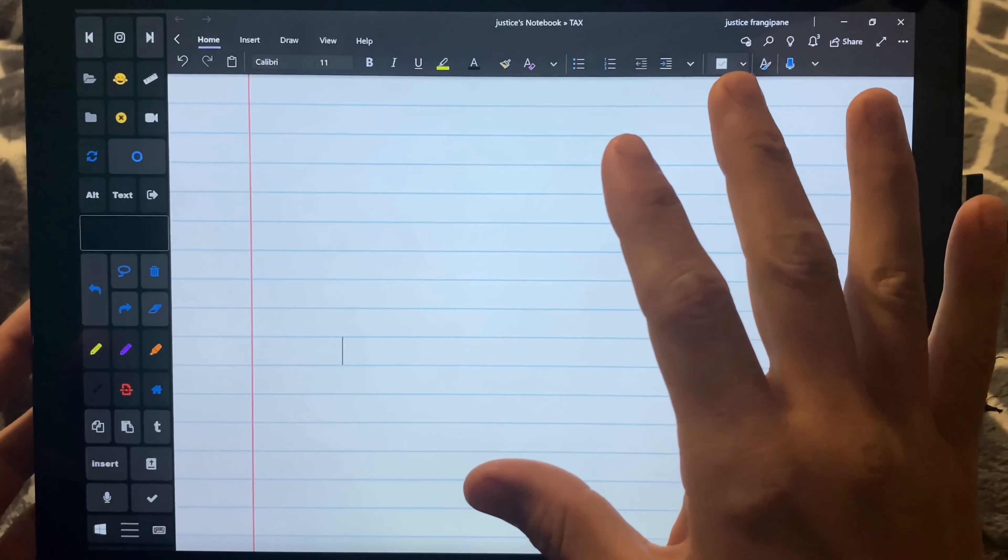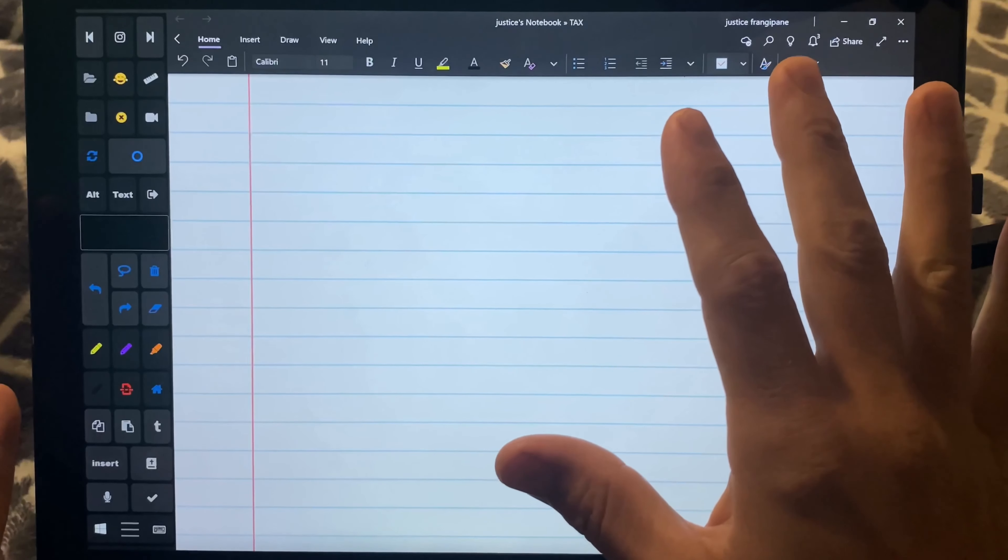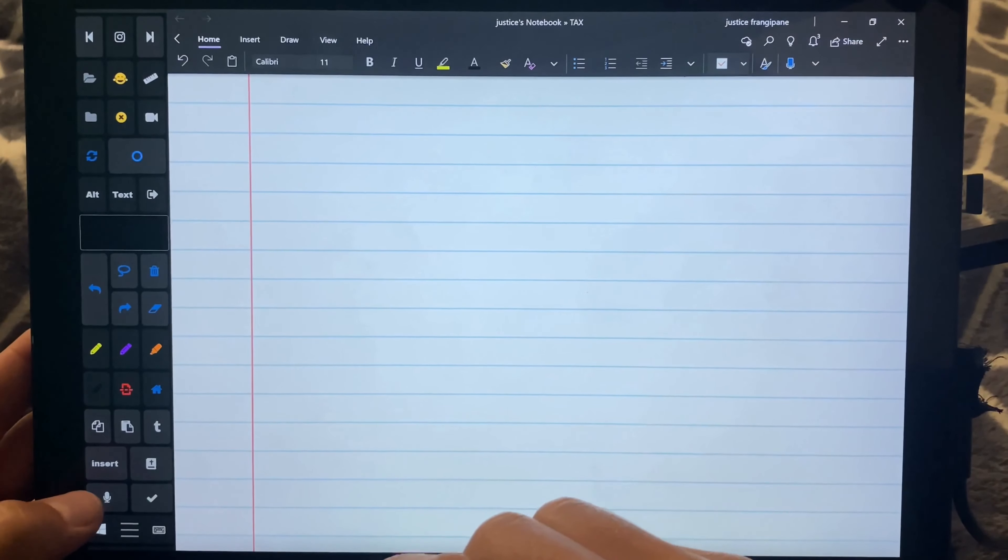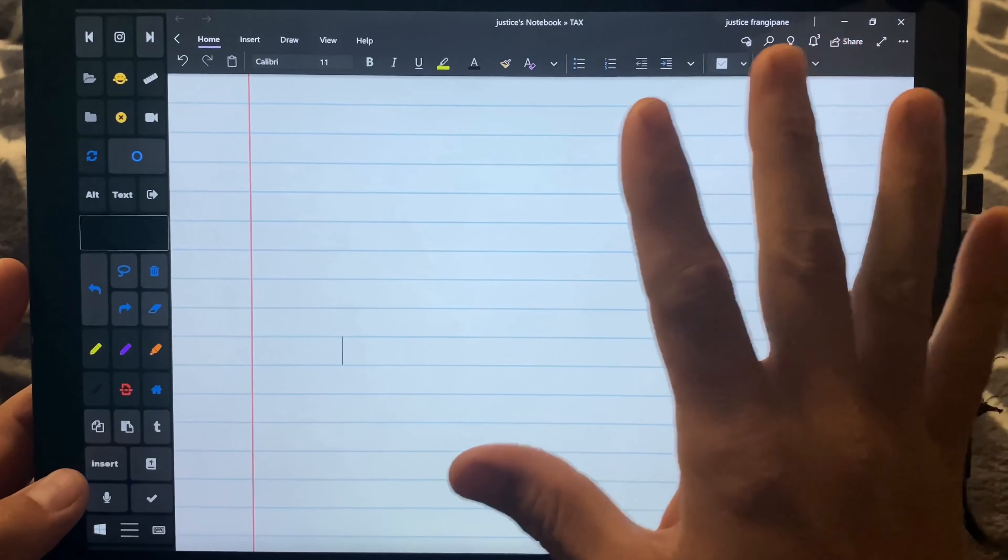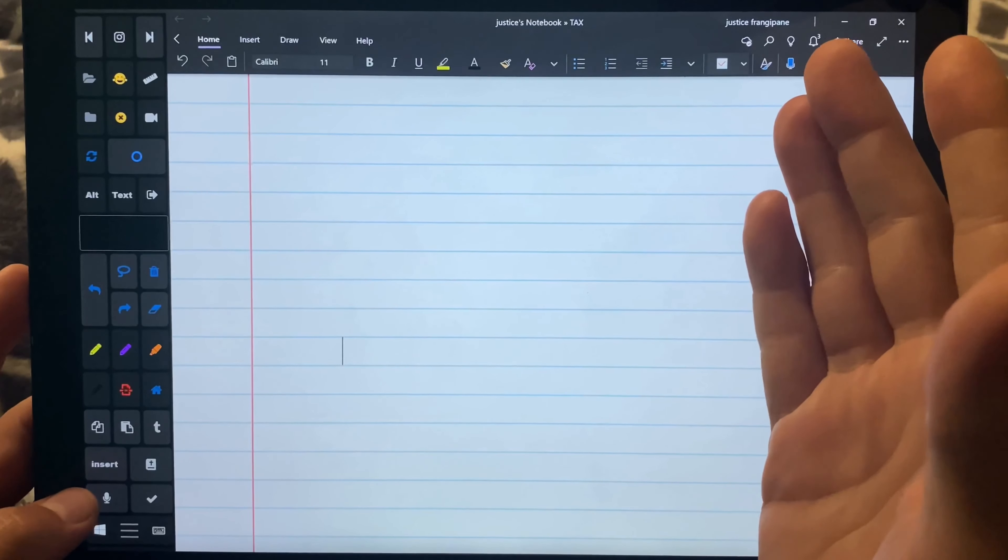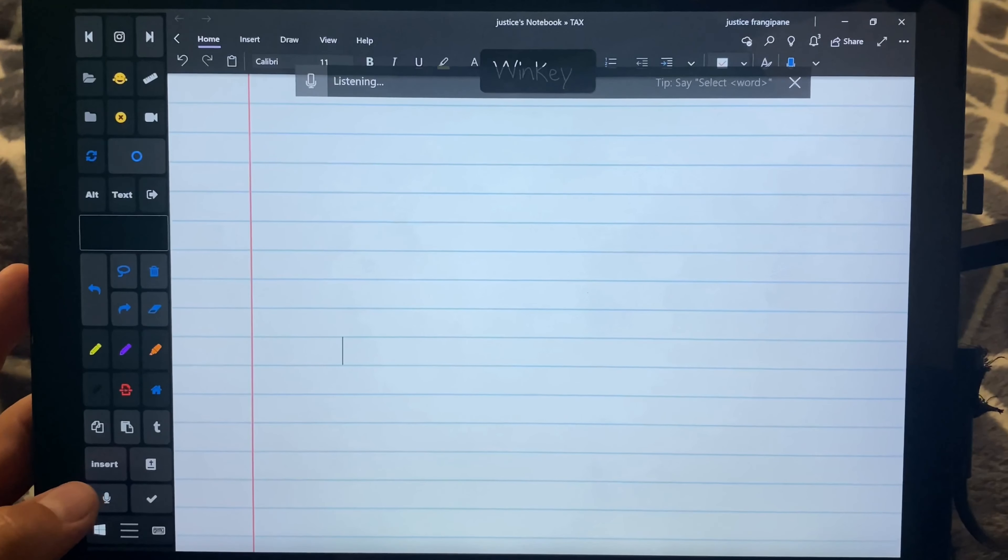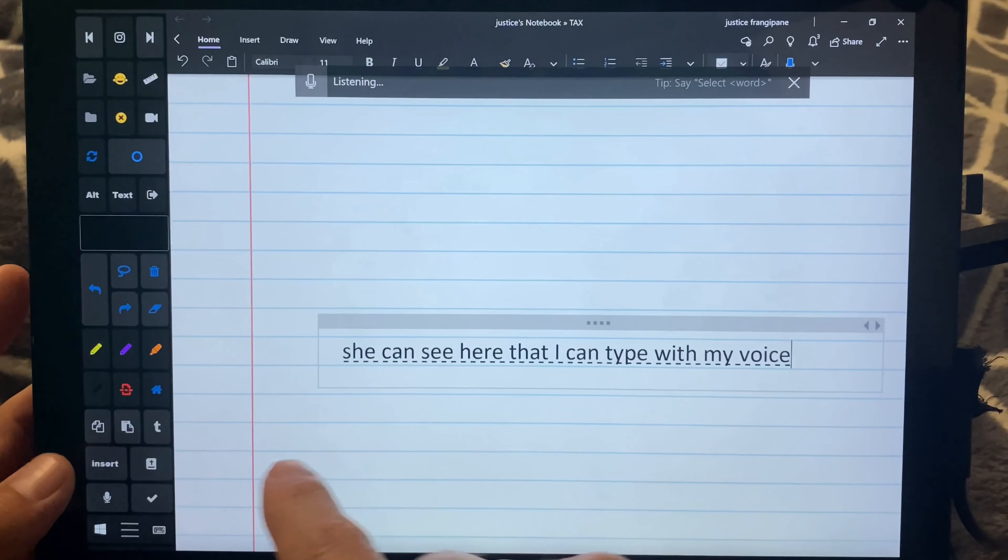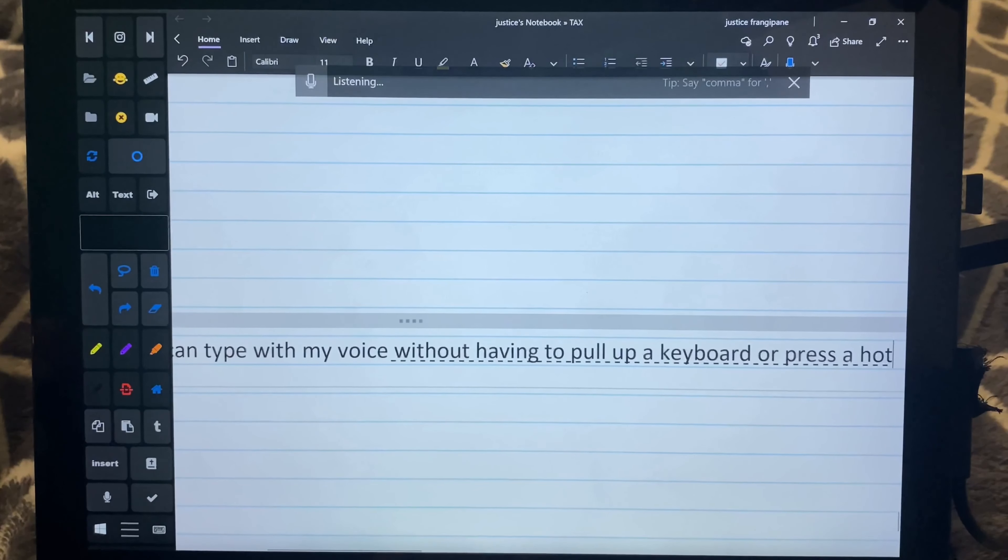If you already have a difficulty pressing hotkey combinations like Win plus another key or Win plus H, then calling up some of the other accessibility features can be really difficult, like the voice to dictation function, which is Win plus H. So you can see here that I can type with my voice without having to pull up a keyboard or press a hotkey that's difficult to press.